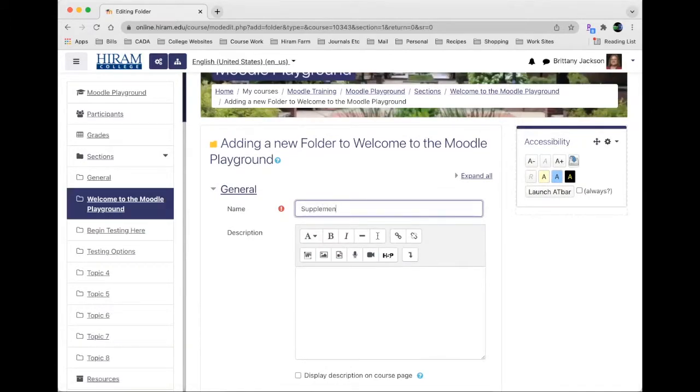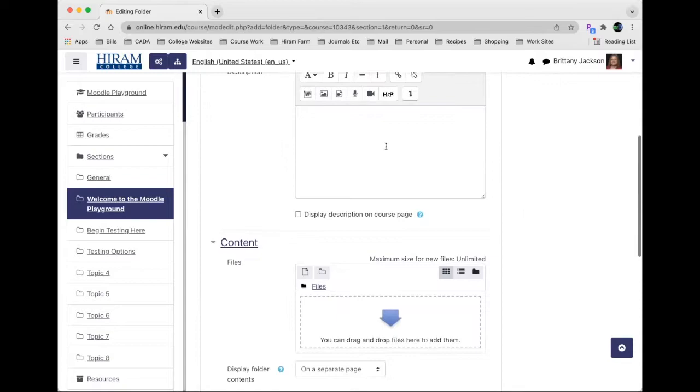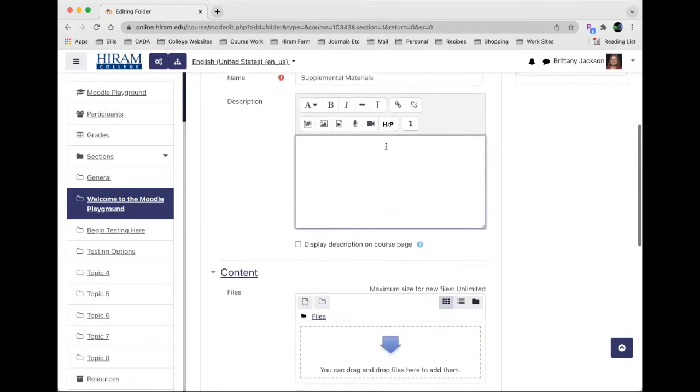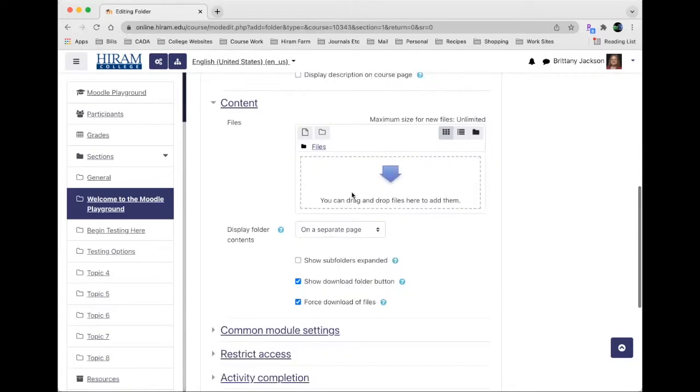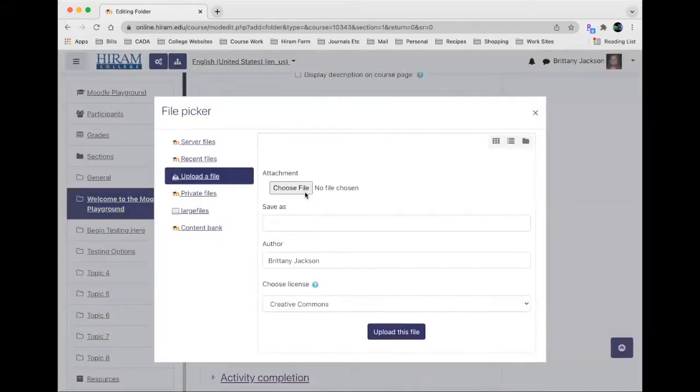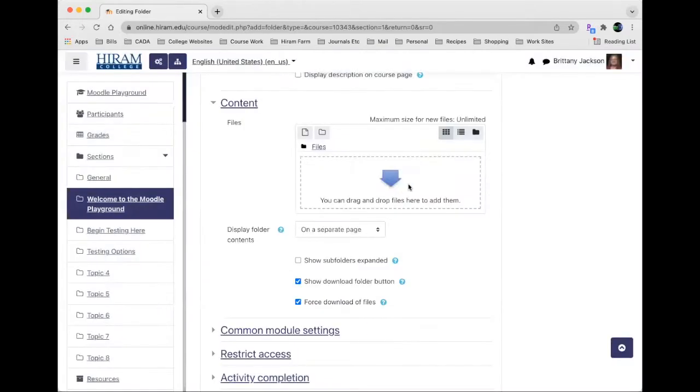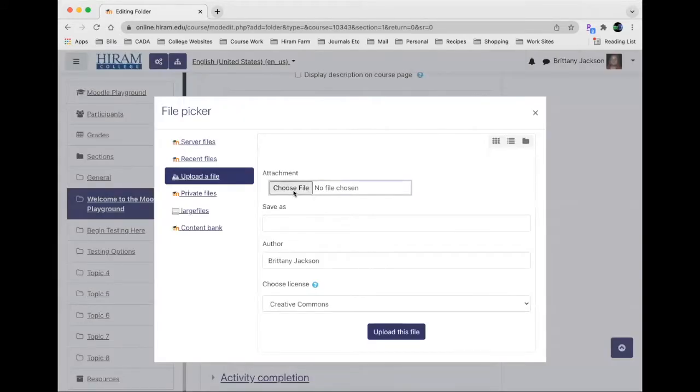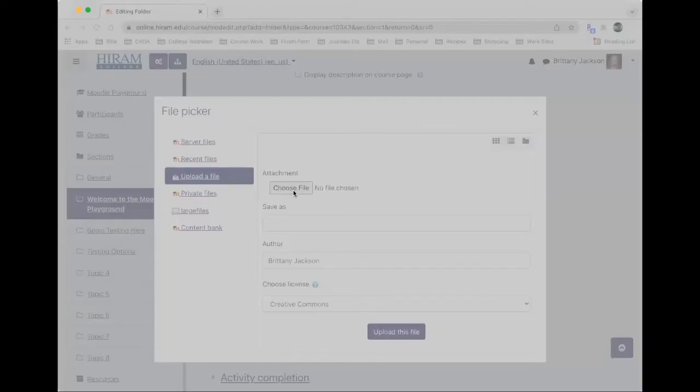So it's supplemental materials. If you want to give it a description, just like normal, if you want that description to display on the course page you can put it there, and then what content do you want to add? You can either drag and drop to this spot here or you can tap on select choose file and select the items that you want.